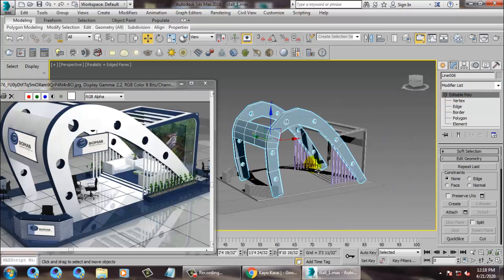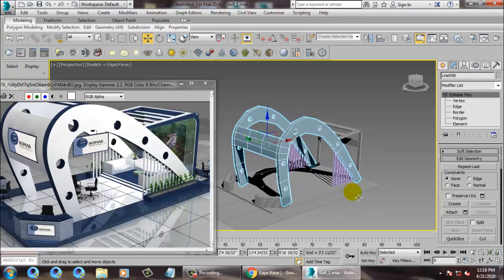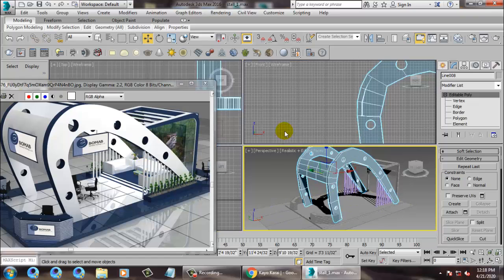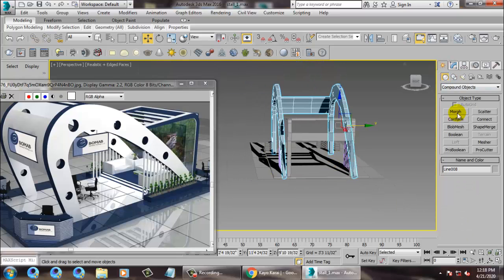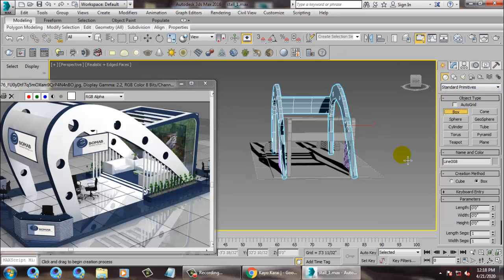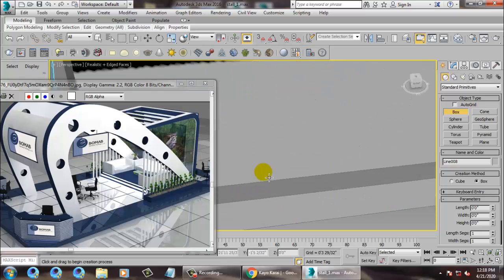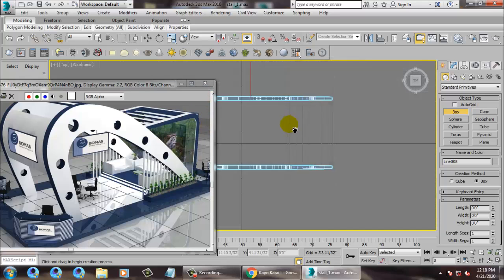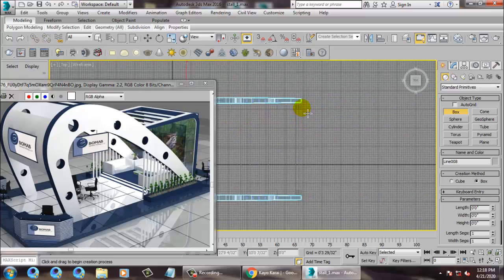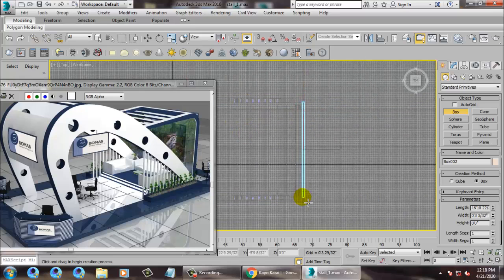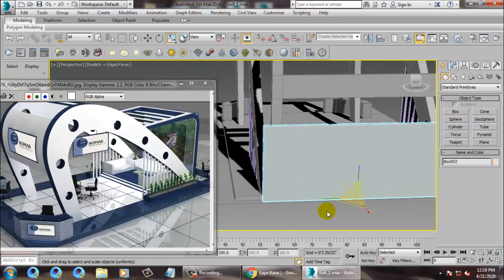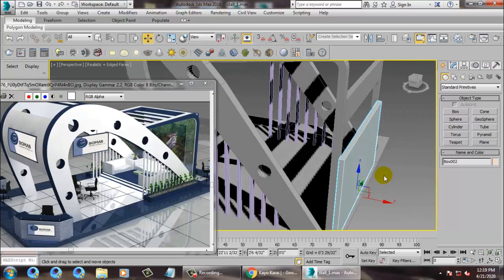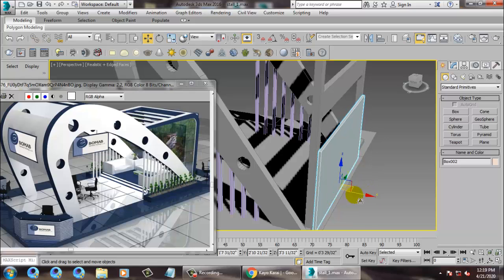Let's go to this view, select this and push it out. Save your file. Now let's close the back area — we can close this area from the back side by just putting a box over here. Go to the top view and close that area.